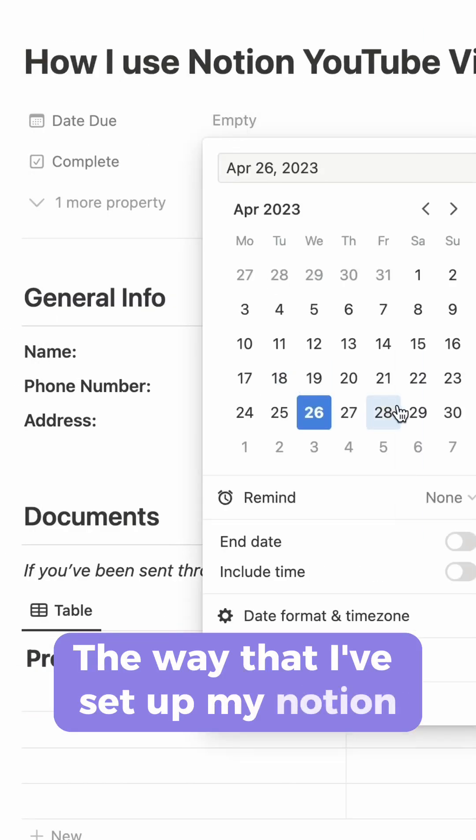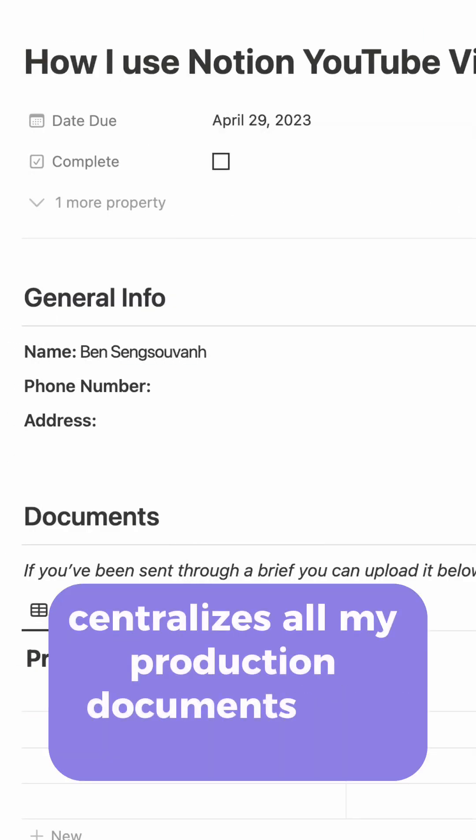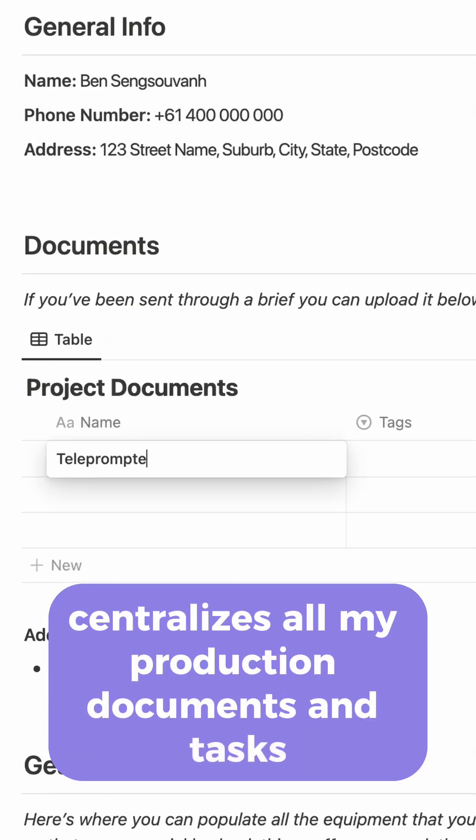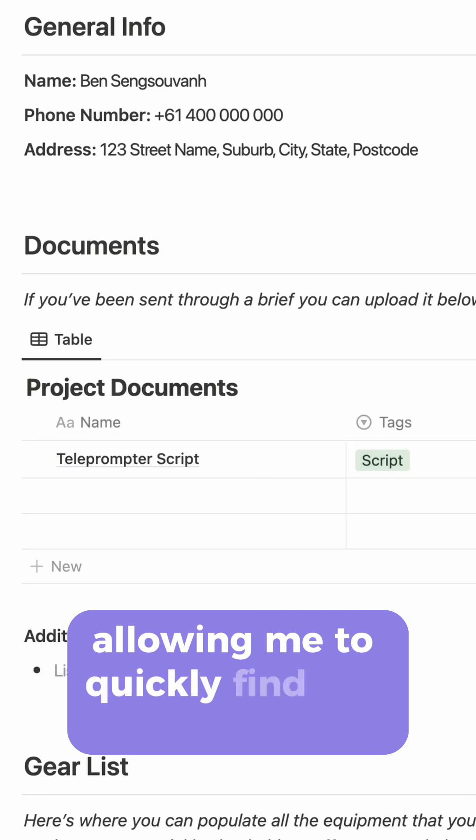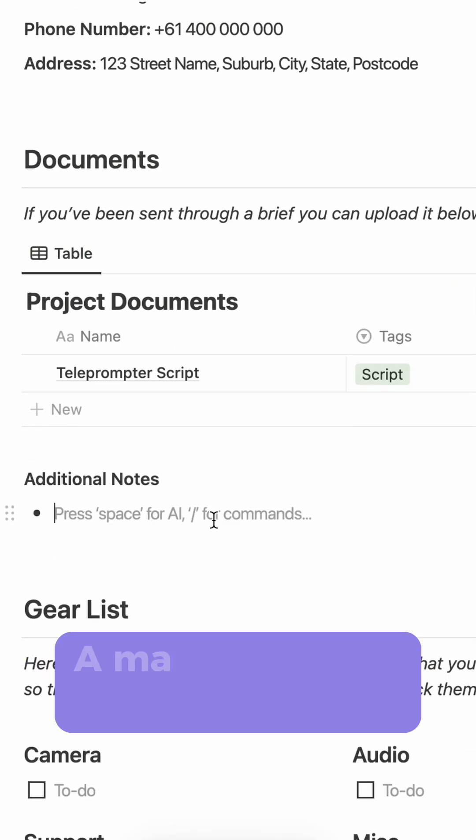The way that I've set up my Notion centralizes all my production documents and tasks, allowing me to quickly find the information that I'm looking for.